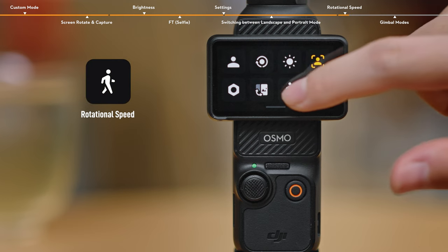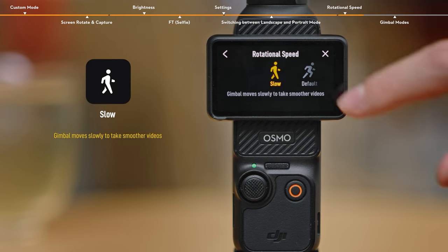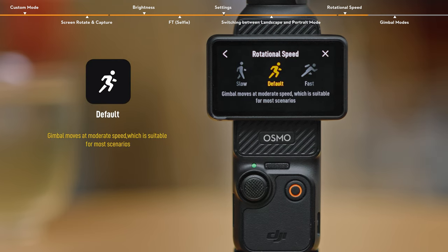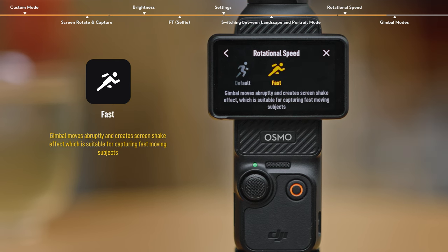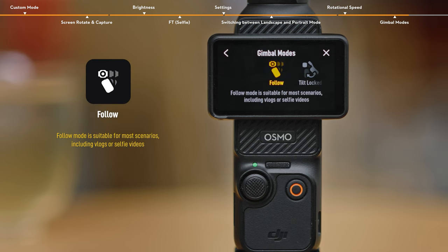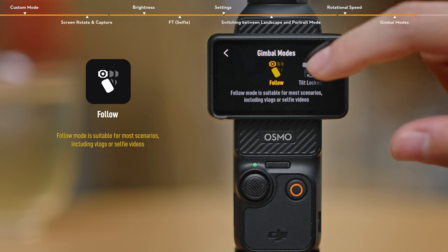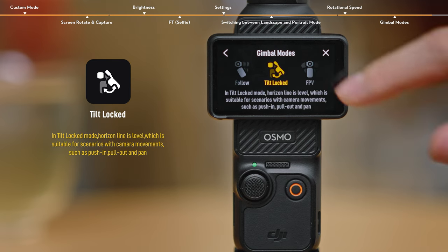Rotational Speed. Tap Rotational Speed to adjust the gimbal rotational speed, which will affect the speed at which the camera moves. Gimbal Modes. Different gimbal modes will affect the image stabilization effects.